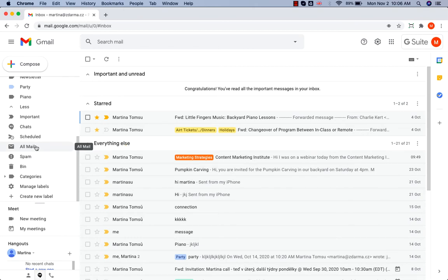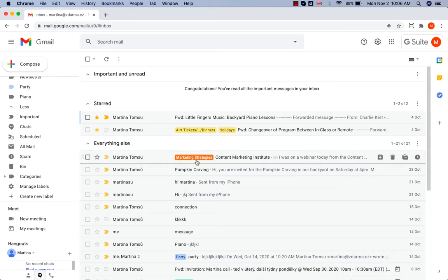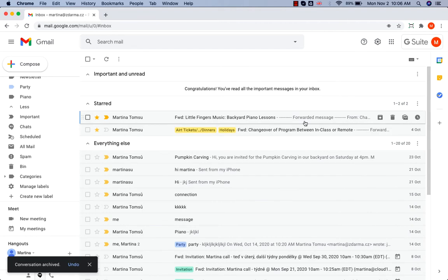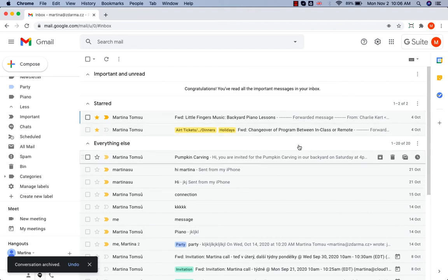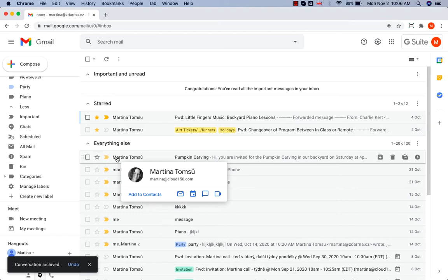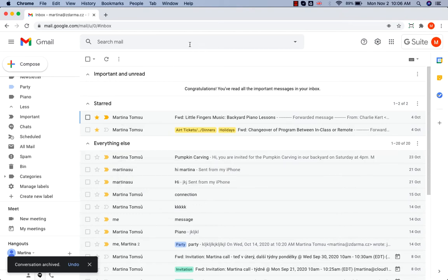however, you are always able to find it again. How to archive the message? Go with your cursor over the message you want to archive and click on the Archive icon on the right. You see, the message has disappeared from my inbox